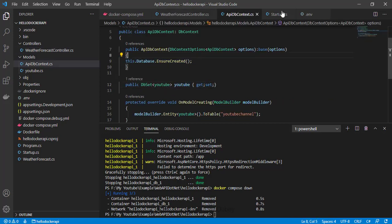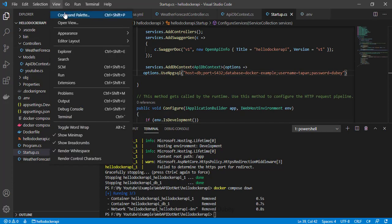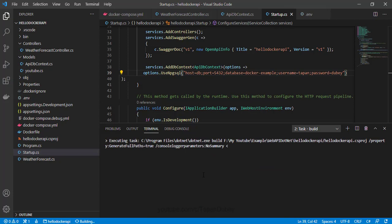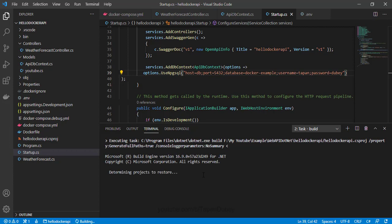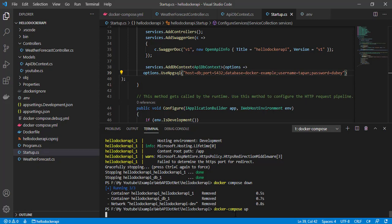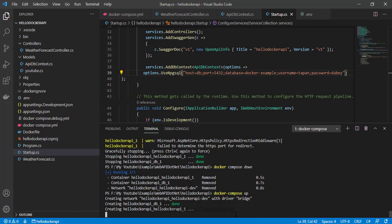Now we've done all the changes — let me quickly verify. I can build to get the latest image, so let me build it. This will give me a new .NET API image. Let me run 'docker compose up' to create containers for our images. It's started, and we can see it's first creating the network — the network name 'hello-docker-api-dev'. Then it creates our DB container and then our API container.